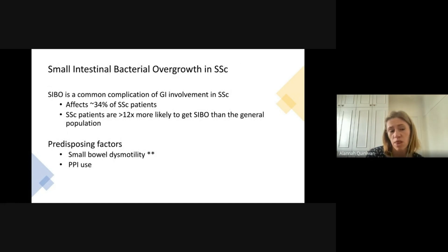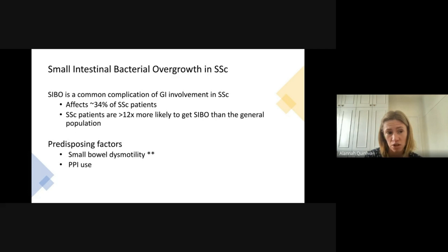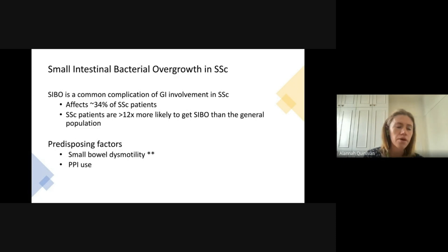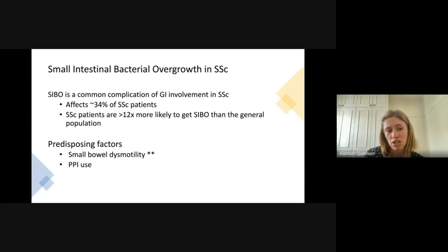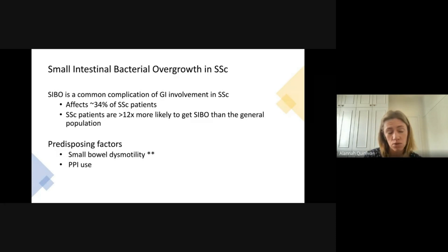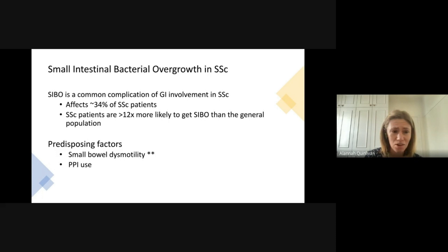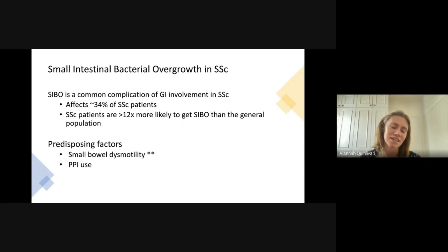SIBO is really common in scleroderma — we think it affects about a third of scleroderma patients, and scleroderma patients are 12 times more likely to get SIBO than the general population. So it is something to absolutely consider, particularly with new diarrhea. The predisposing factors are small bowel dysmotility and PPI use. When food gets stuck in the small intestine due to poor muscle contractions, it can ferment and cause bacterial overgrowth. There's also some thought that bacteria may reflux from other parts of the gut into the small intestine.